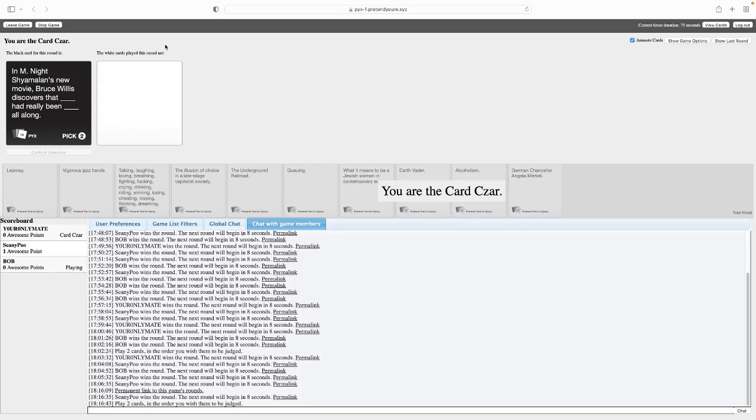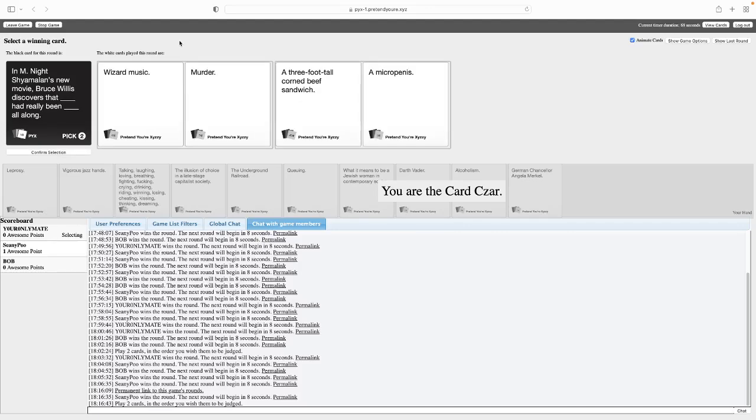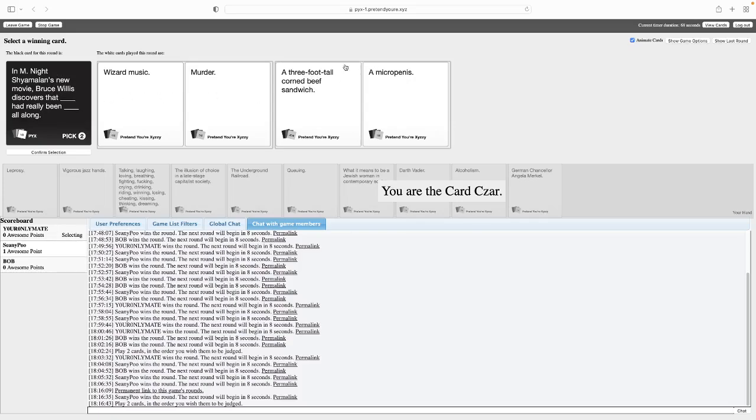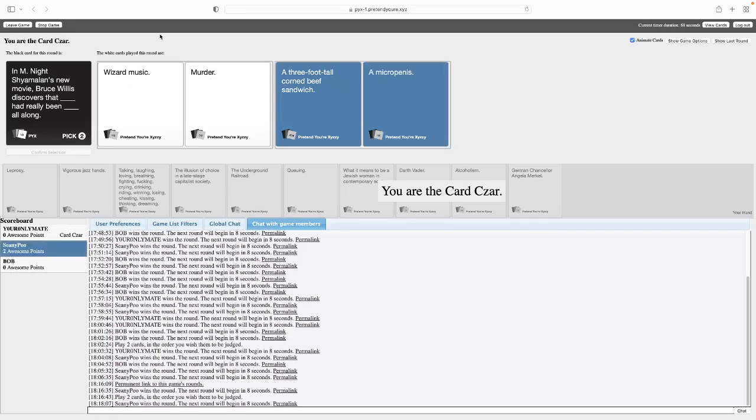So don't worry Bill, our scores reset, so it was a visual bug. I'm burning in M. Night Shyamalan's new movie, Bruce Willis discovers wizard magic had been murder all along. Bruce Willis discovers that a three-foot-tall corned beef sandwich had really been a micro penis all along. Yeah, that one wins, just for the ridiculousness. That's just funny. What a delicious sandwich, Bruce. That's a micro penis. Right. An Asian penis then.